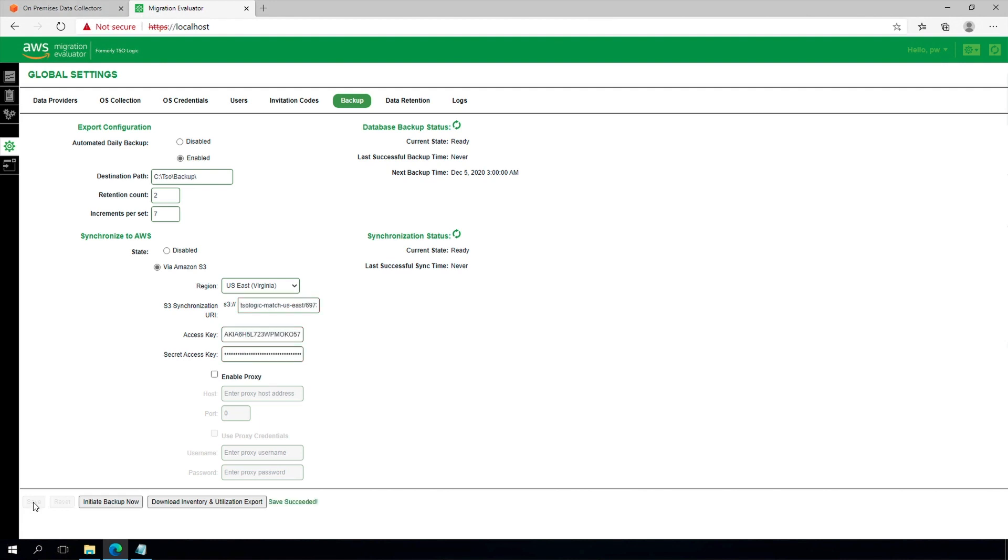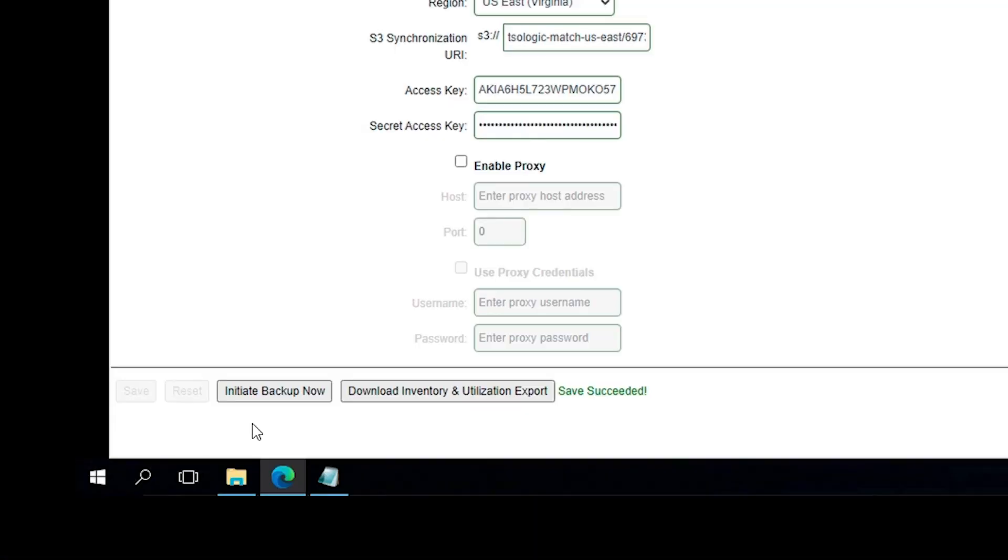The Amazon S3 synchronization settings are based on your collector details listed in the Migration Evaluator Management Console. Once configured, please select Initiate Backup Now to verify both the backup and synchronization is working.